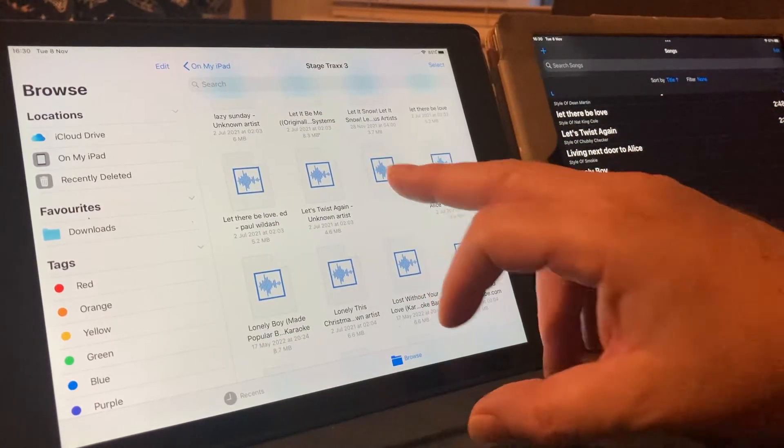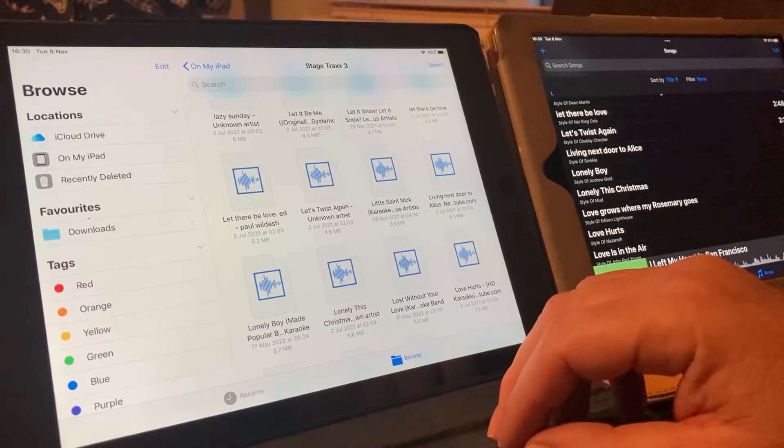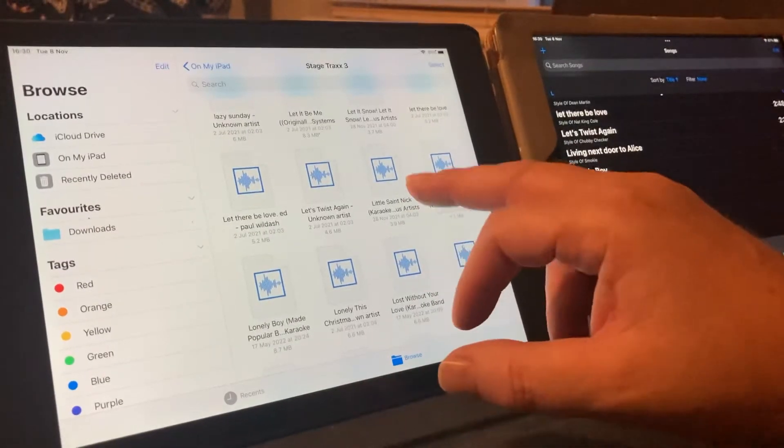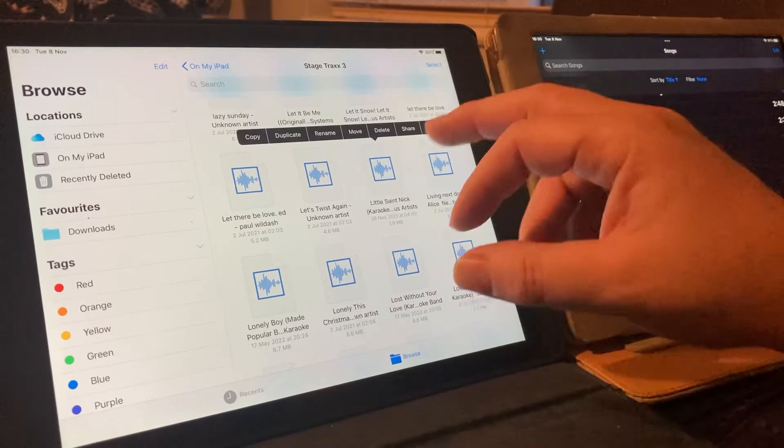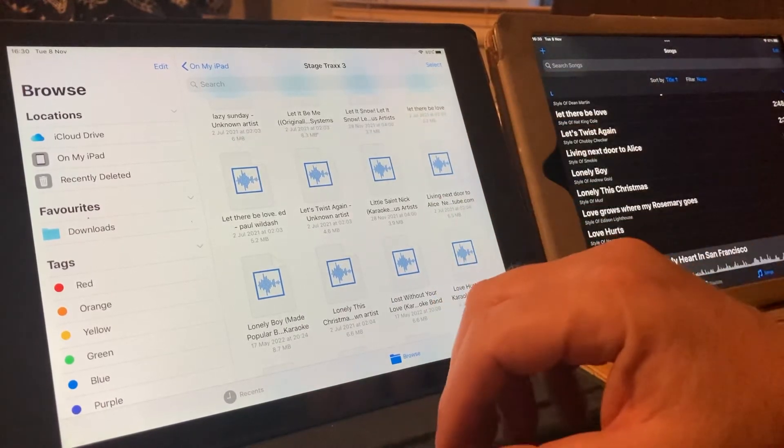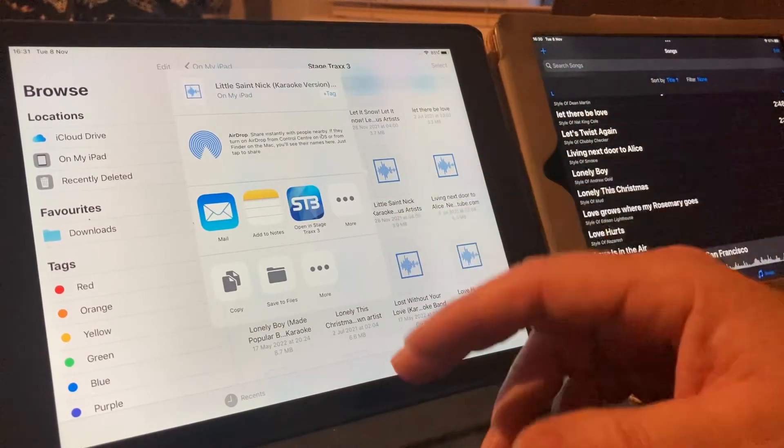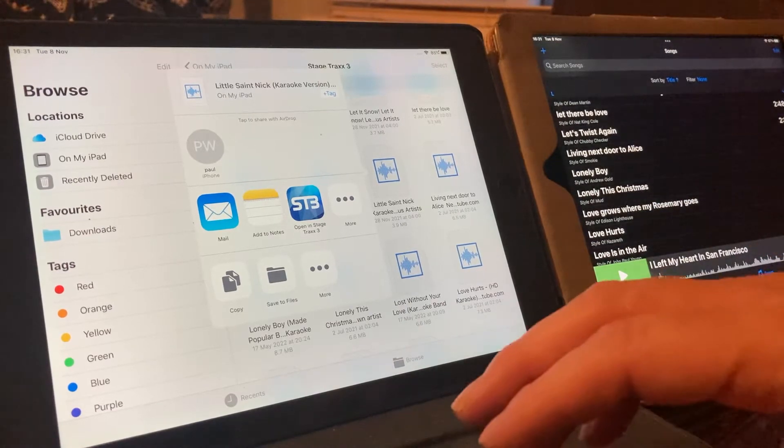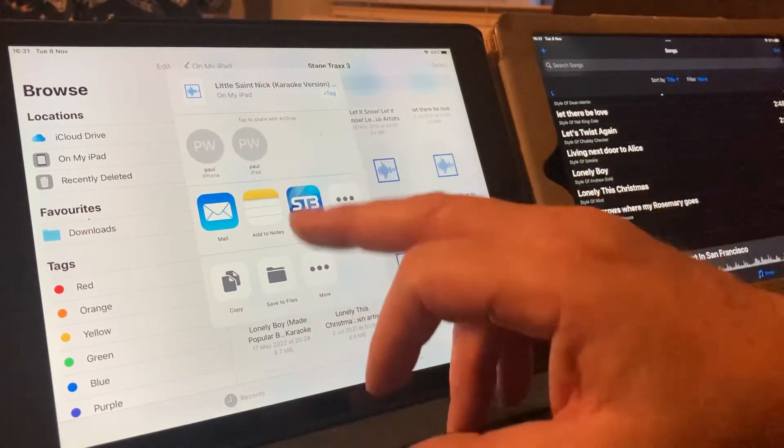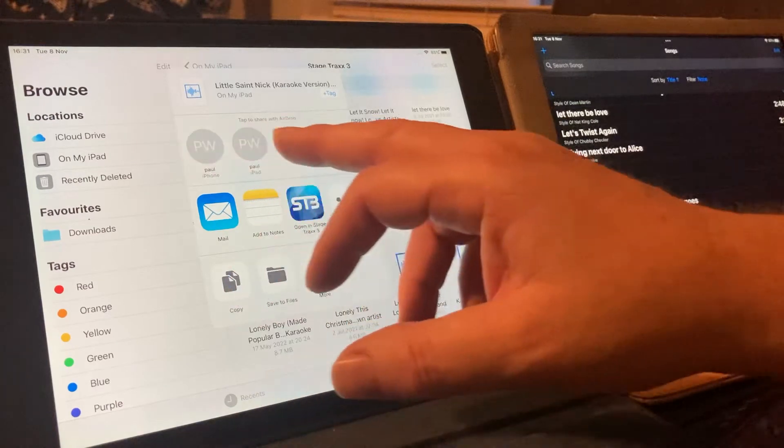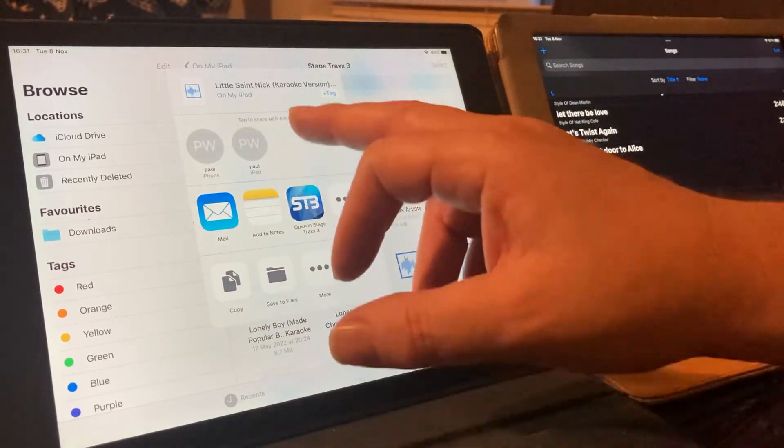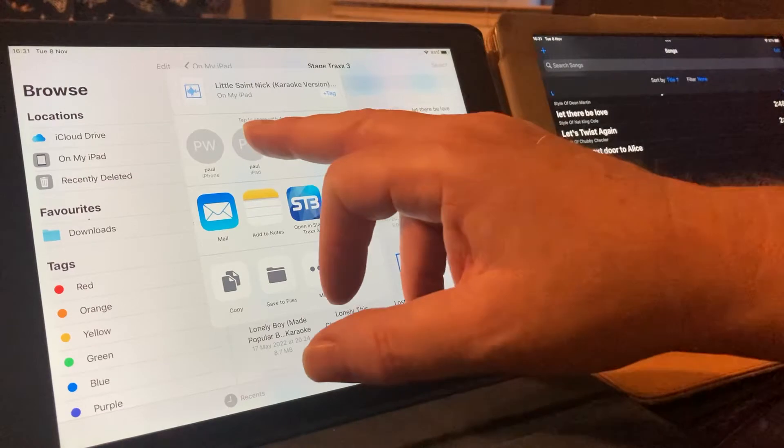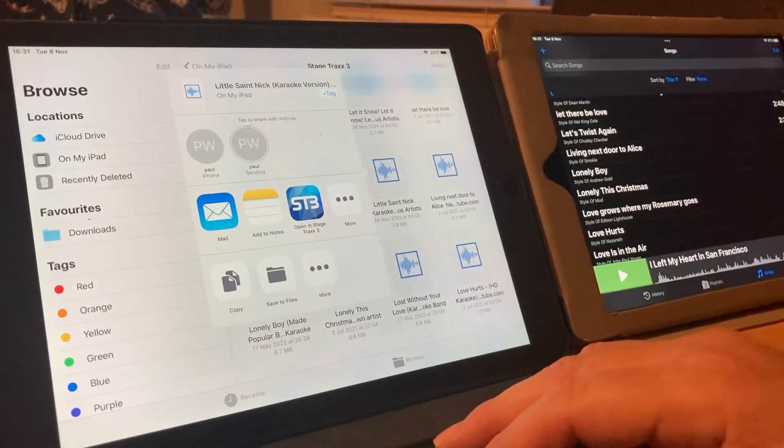Give it a tap. Give it another tap. Share. So, we're now going to airdrop this over. We're going to airdrop this to the iPad, not the iPhone. So we're going to tap that.